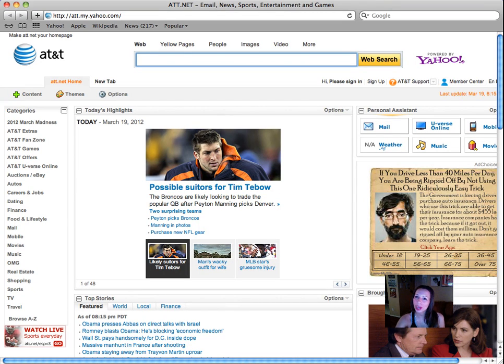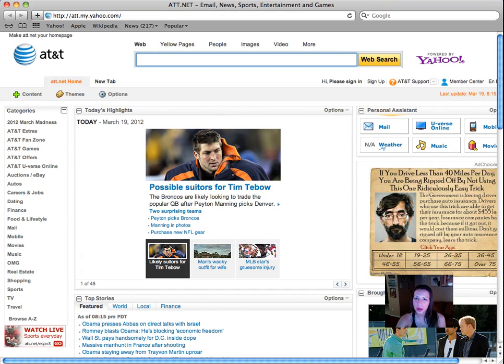Hello everybody, this is Monica Jenkins, better known as Harmony, and I'm here today to share with you a new application browser that I've been using.